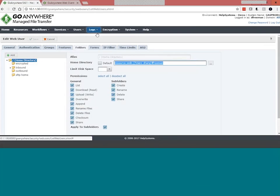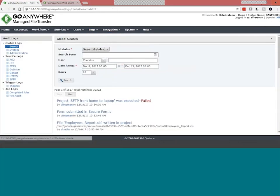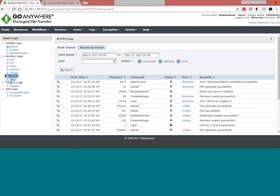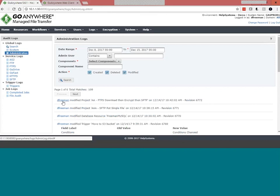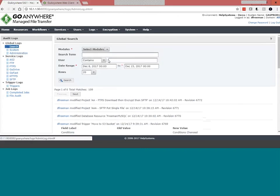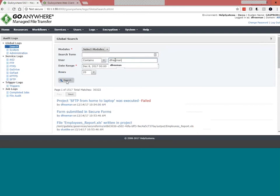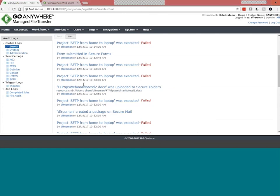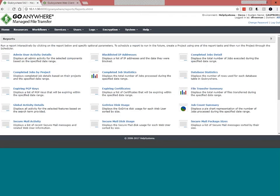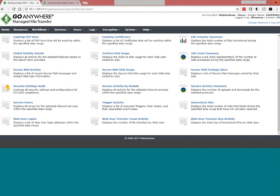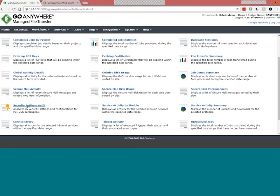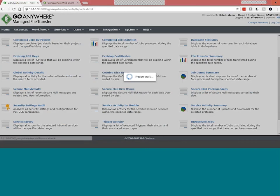The administrative logs show all changes made to the system — not just by the current user but by anybody — what those changes were and when they were done. There's also a Google-type search where you can search by 'contains Dan Freeman' to get search results across all audit entries. All these audit logs can generate reports — we have 24 different canned reports that can be run ad hoc by clicking run report, or scheduled within projects. A popular one is the security settings audit report. DBAs can also access the underlying tables to create custom reports.